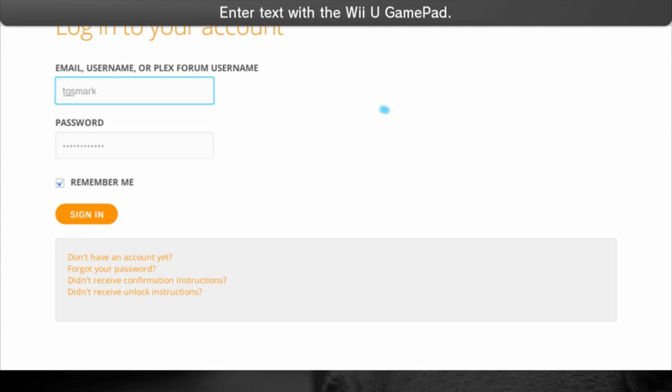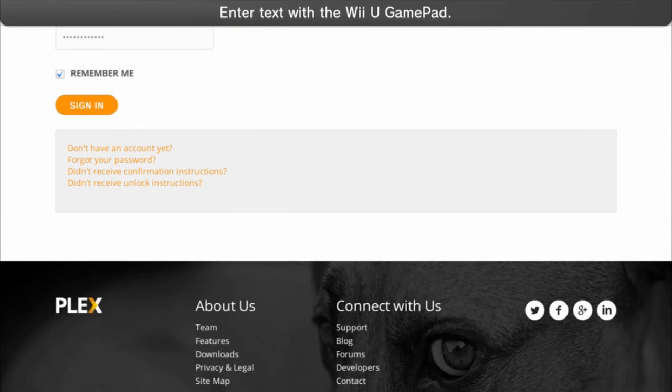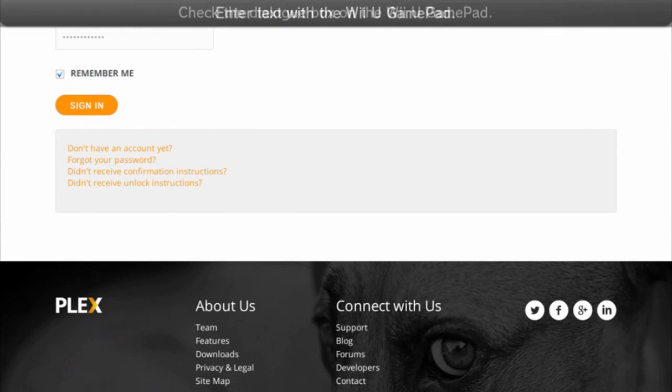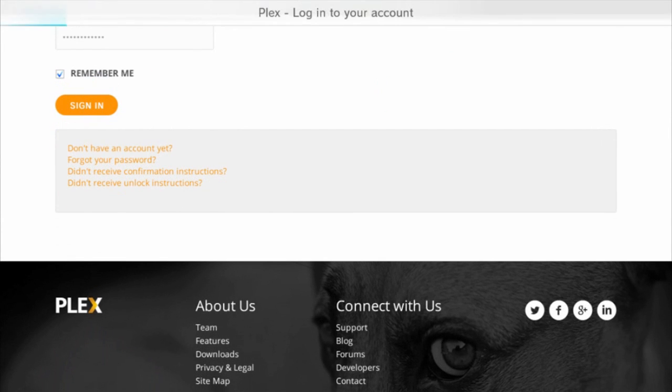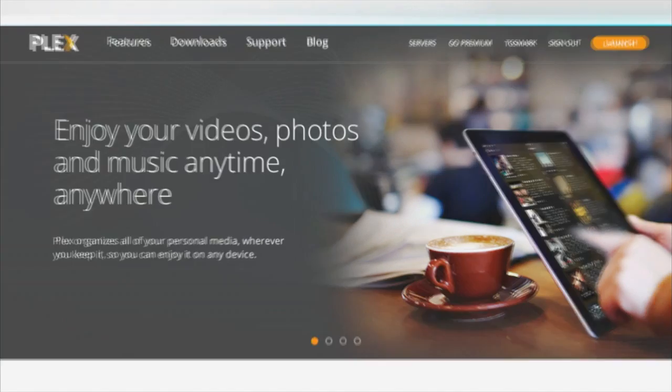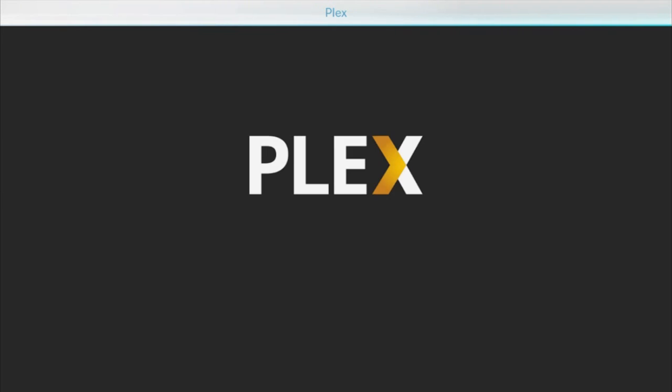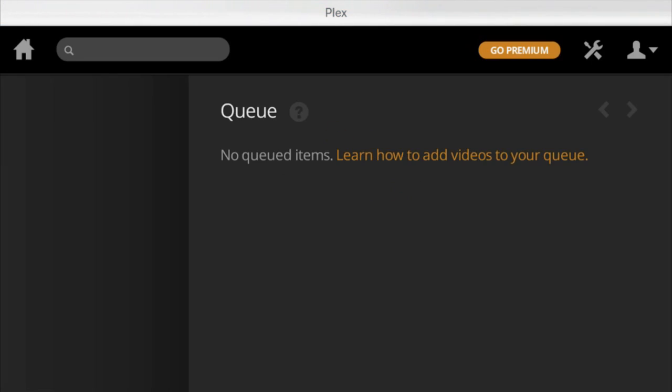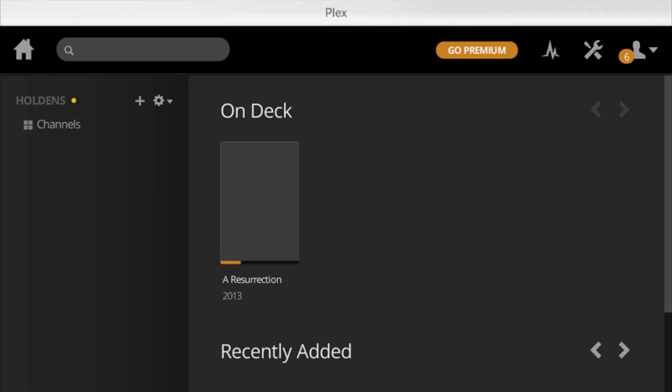What you need to do with the sign in is make sure you're using the same credentials as you did on your PC. That's the only way that the server is going to show up in your list. Once you've done that just click launch and Plex Media Manager will open.